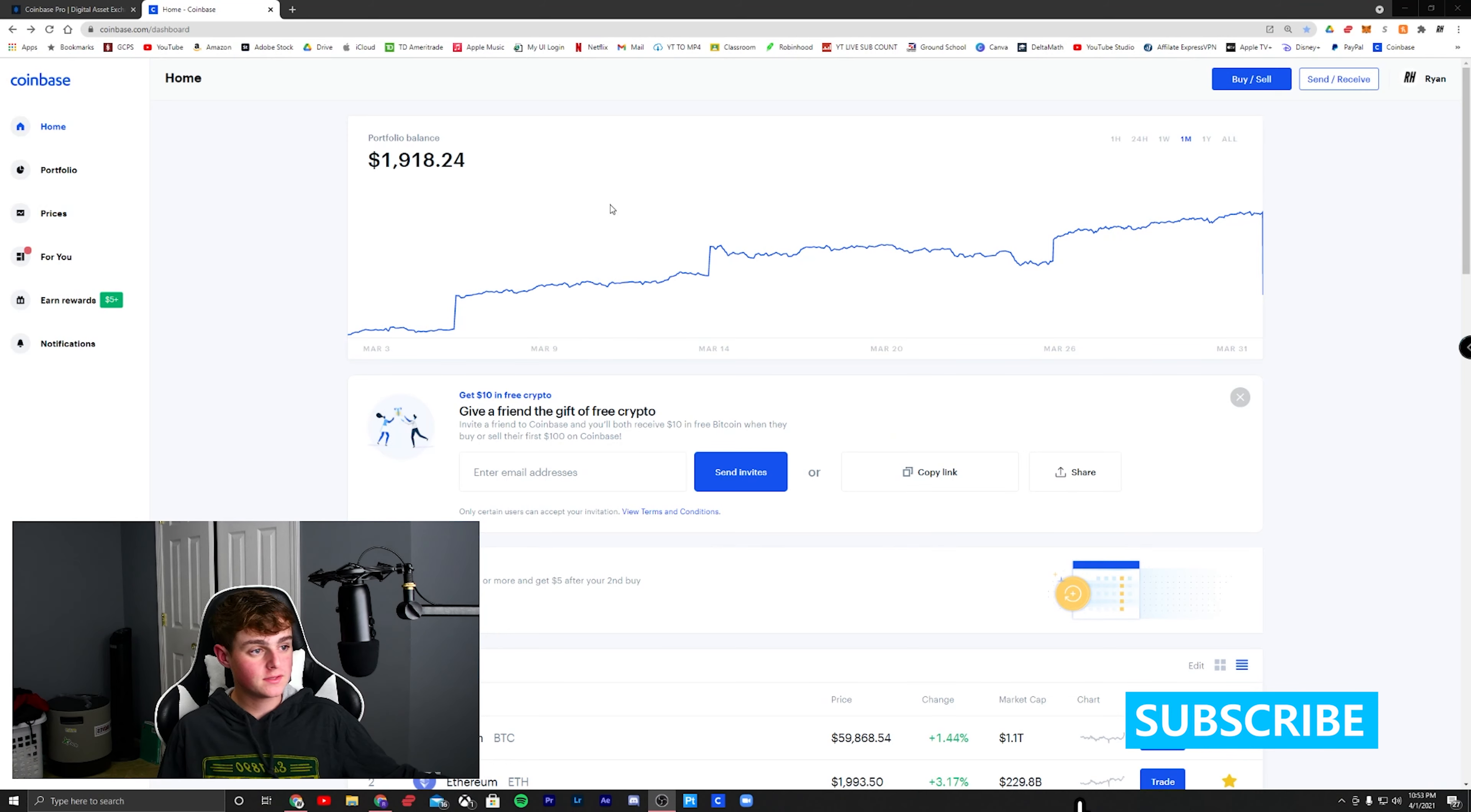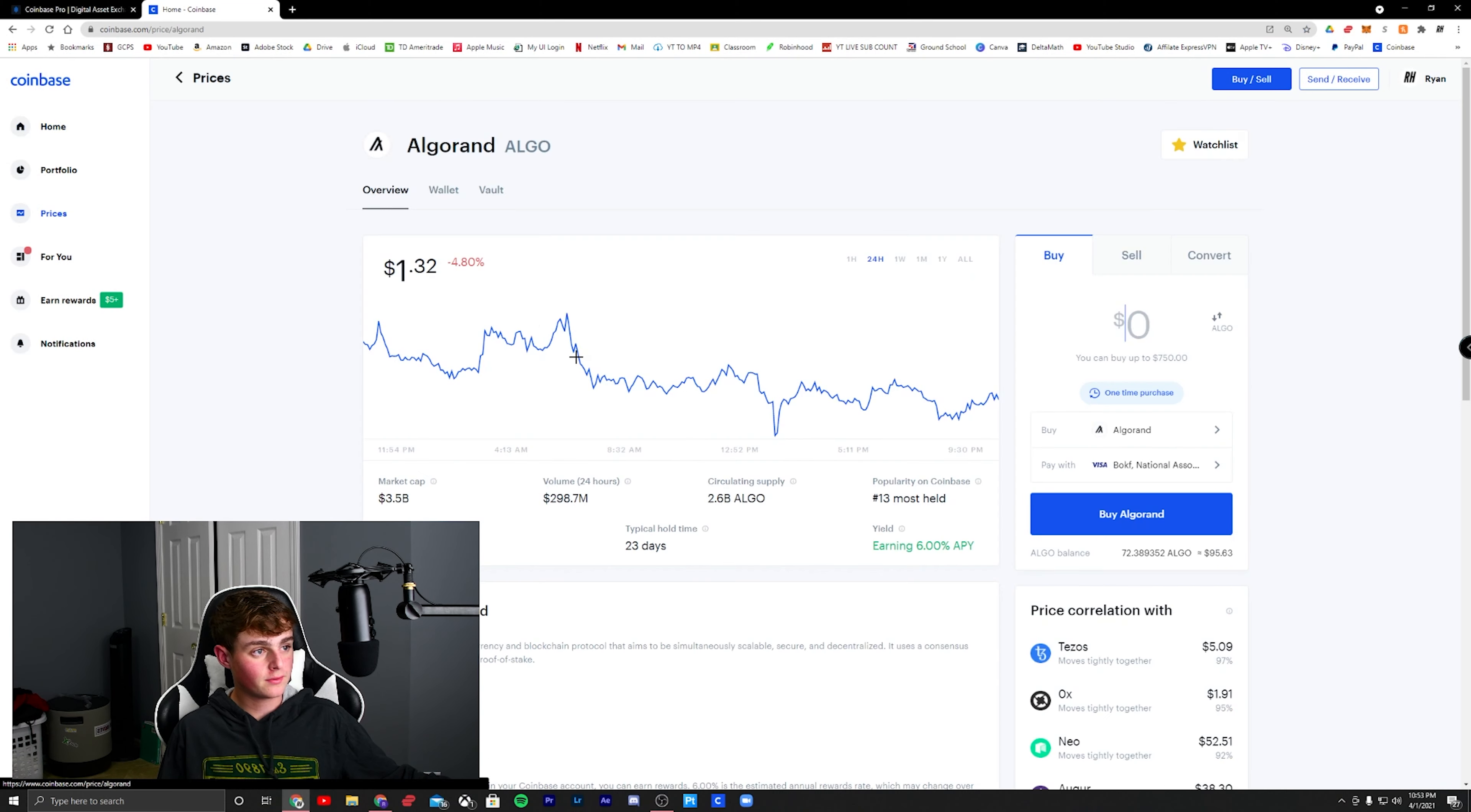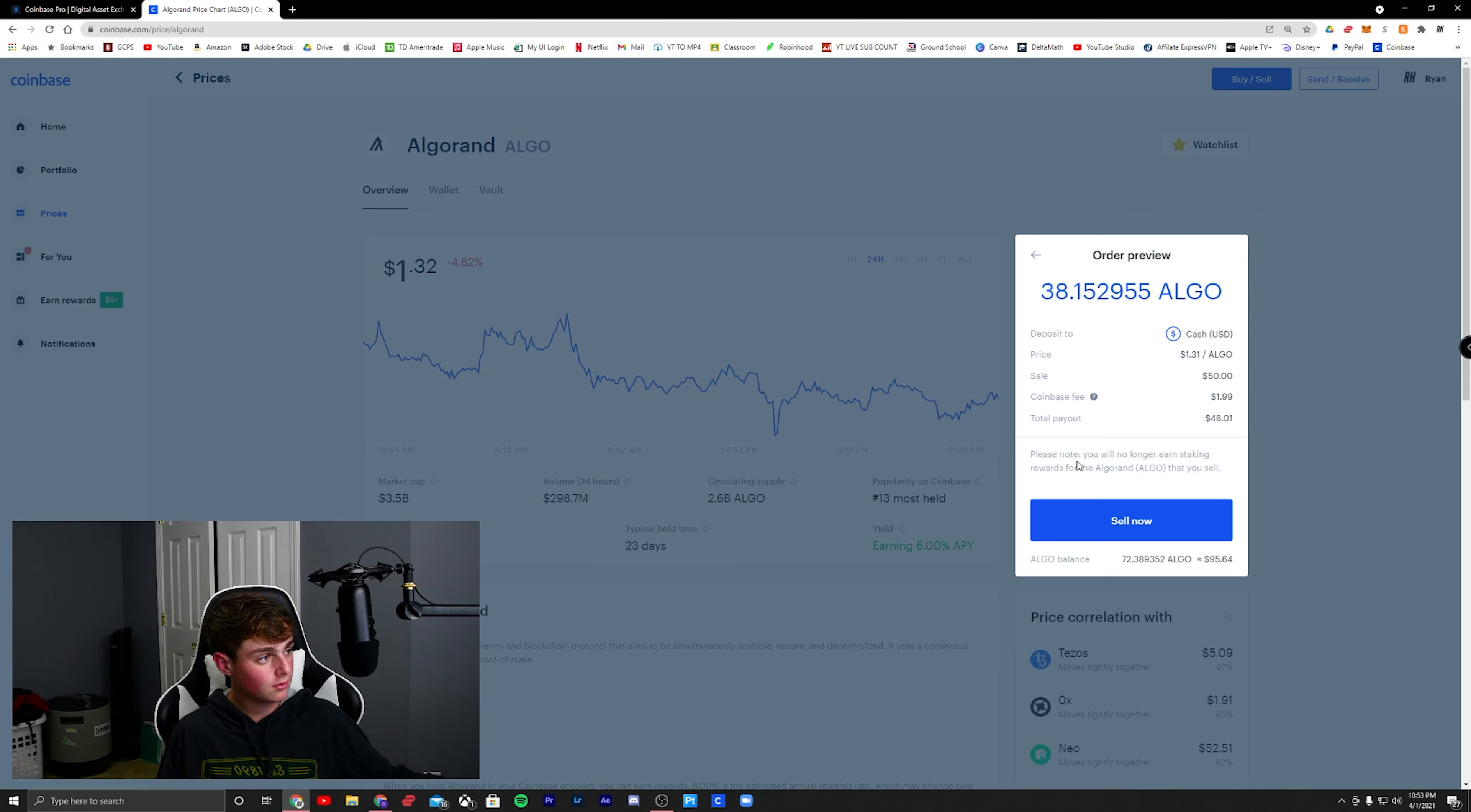As you can see right here, this is Coinbase. If I wanted to sell $50 worth of Algorand, it would cost me an additional $2 for a fee.